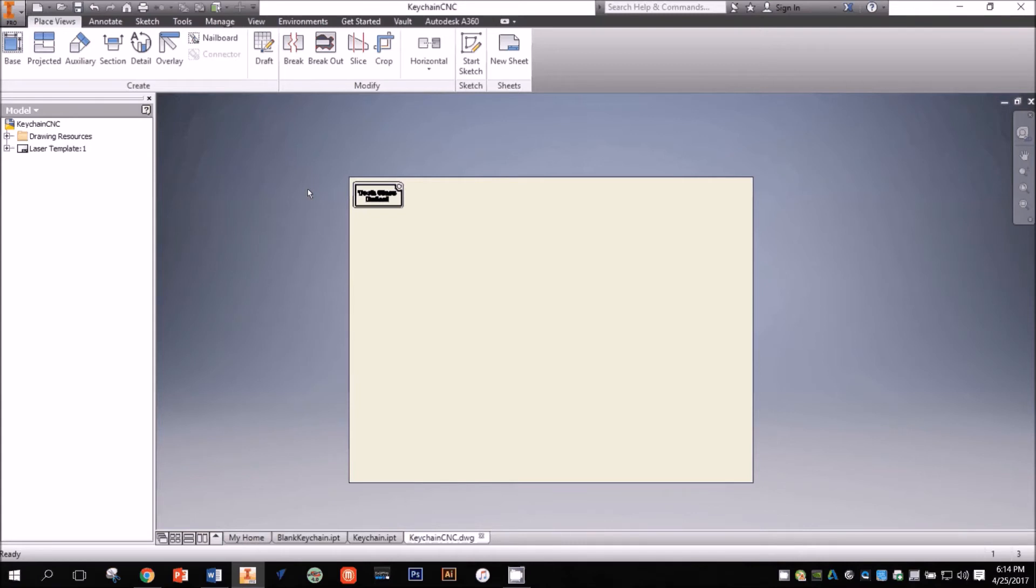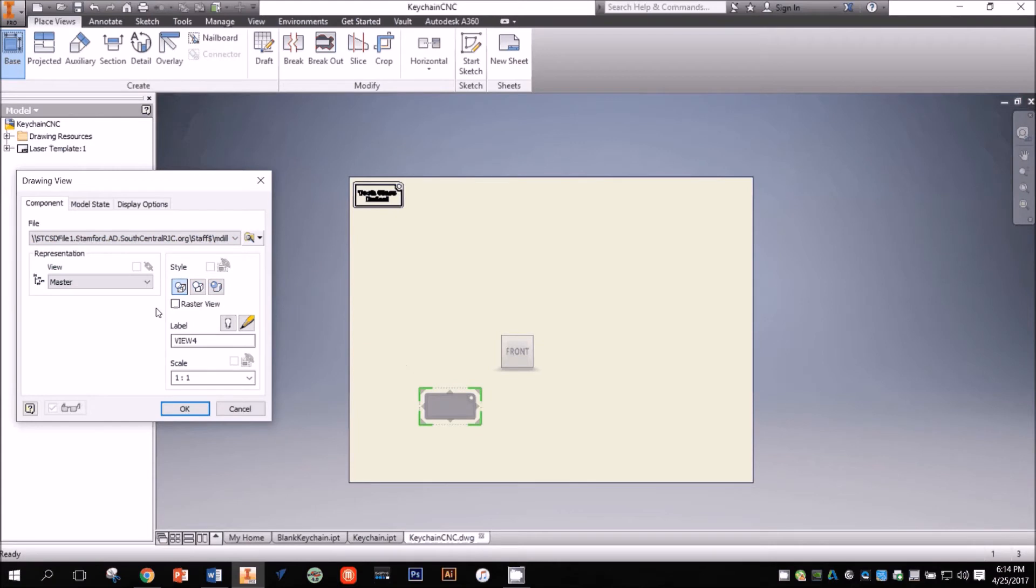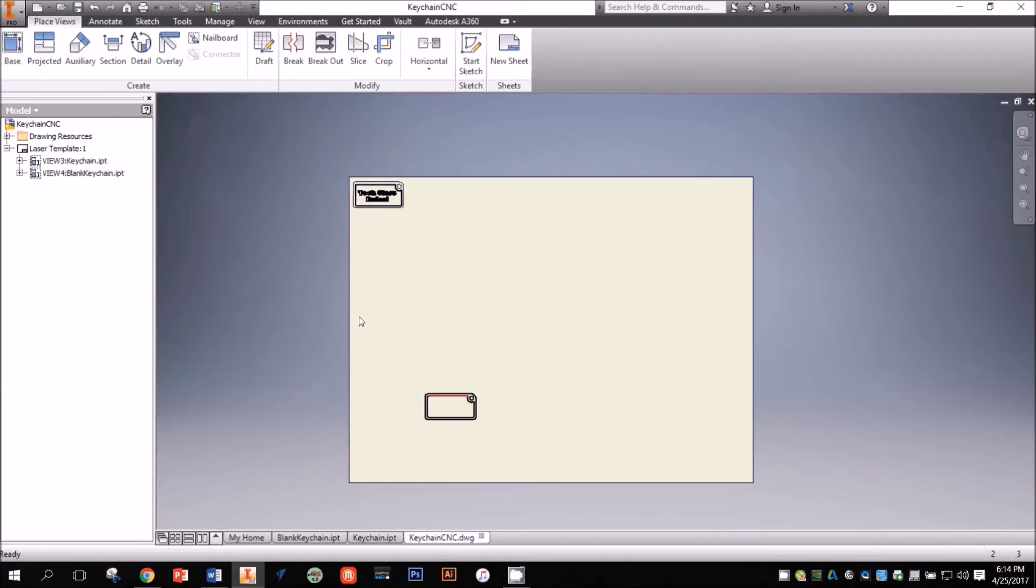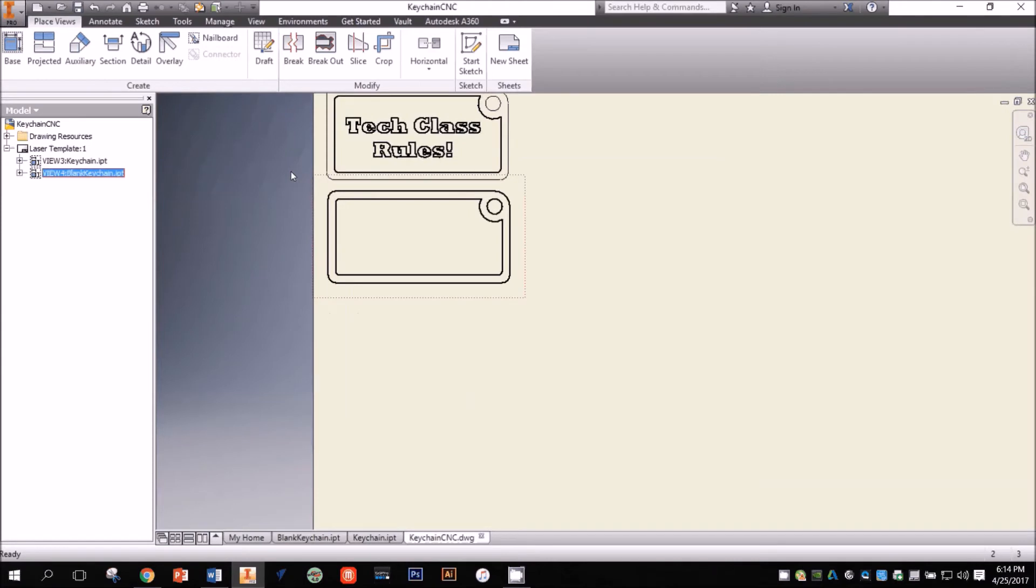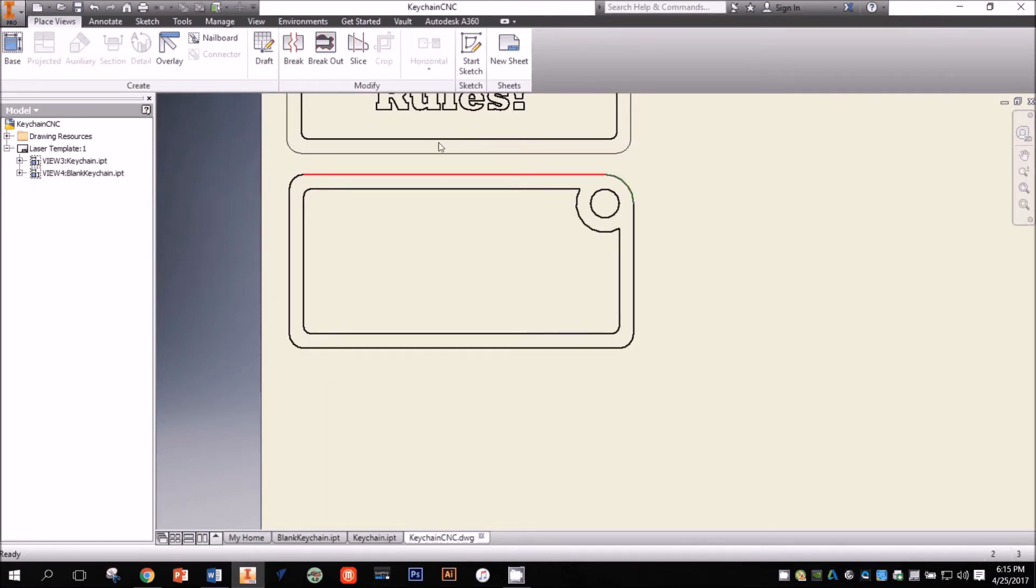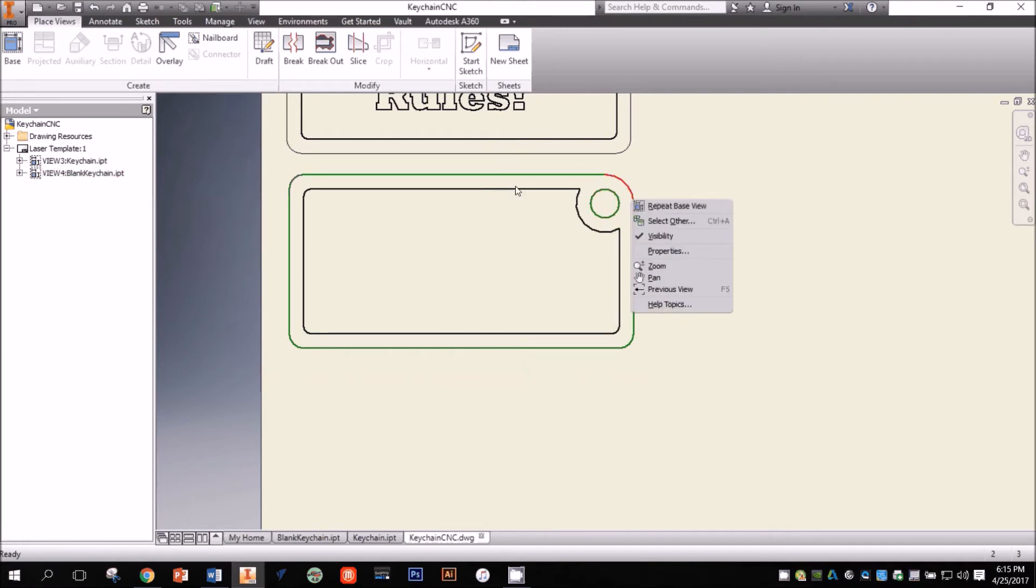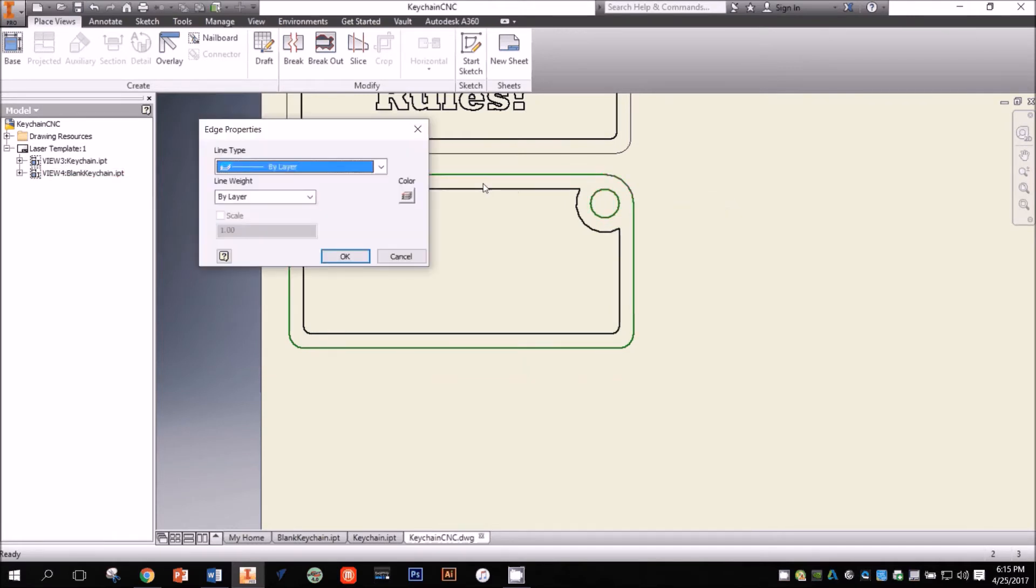For this demo, I'm going to bring in a blank keychain design just like I did before, making sure my scale is still 1 to 1. I'm also going to perform the same actions to position my image and to change the settings of the exterior lines so the laser will cut them instead of engraving. However, instead of rastering the outline of my letters, I want the letters to be bold. So I'm actually going to create a sketch in my drawing file to produce the bold text.